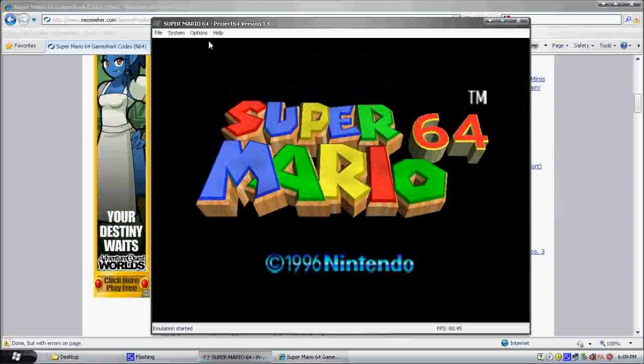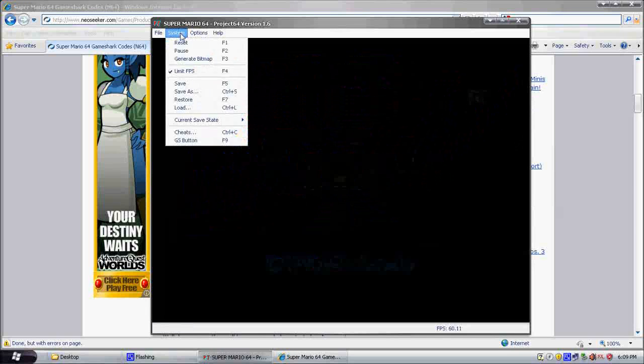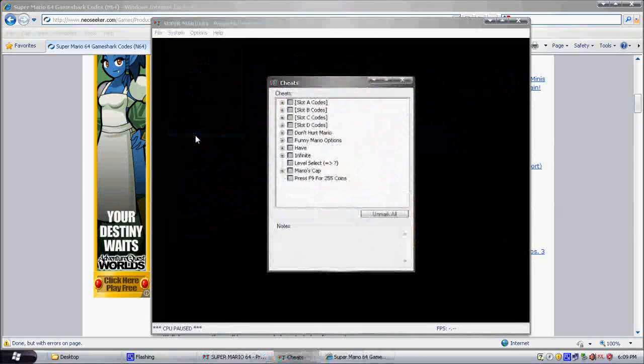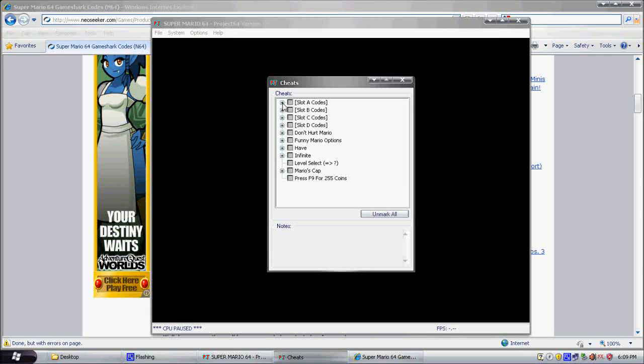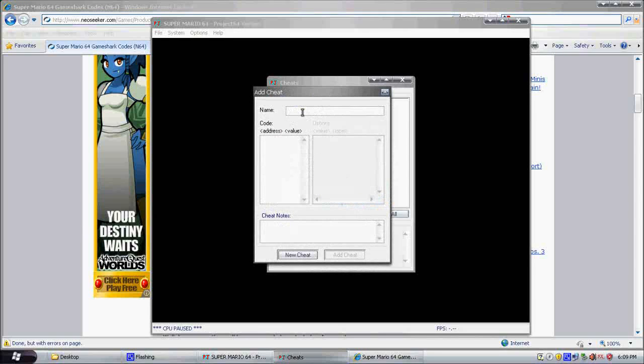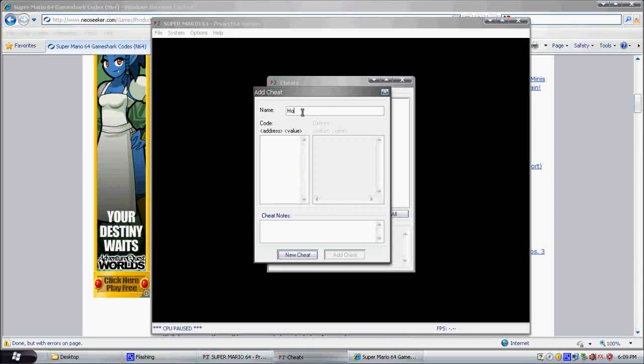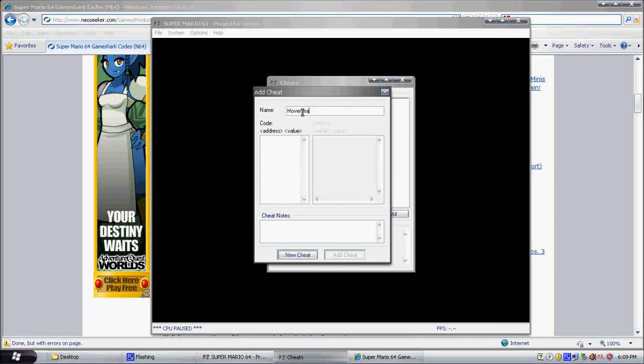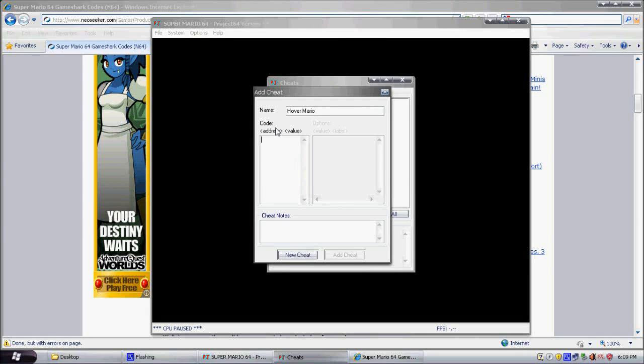Okay, let's go to System and Cheats. Now, usually games will already have built-in cheats, but let's say I want to add a new one. So, right-click, add new cheat, and the name will be Hover Mario. Now, code will be over here. Sometimes a cheat will have more than one code.